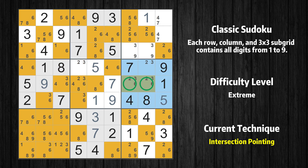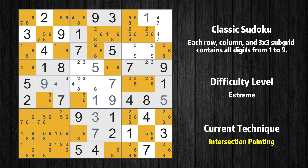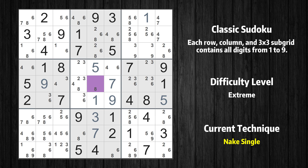There is an intersection with another region: in subgrid 6, value 6 has to be in one of the marked cells, so it cannot be in any other cell in row 5. Cell row 5, column 5 is a naked single.